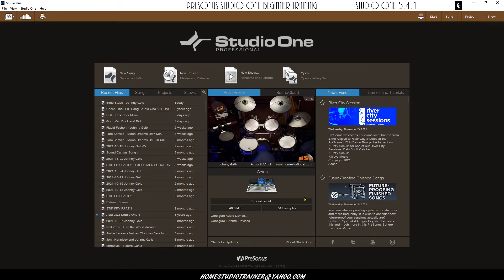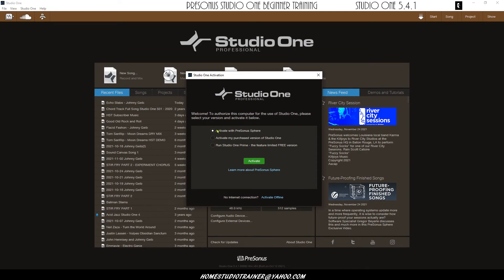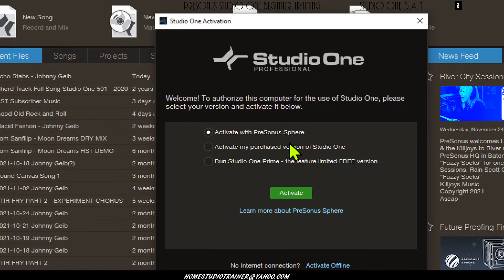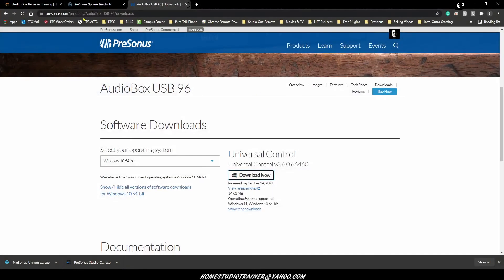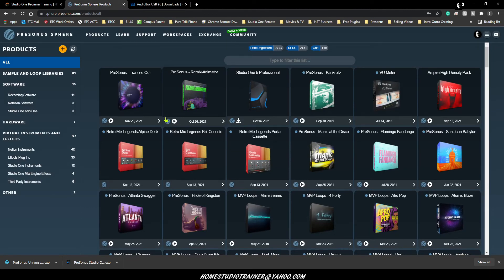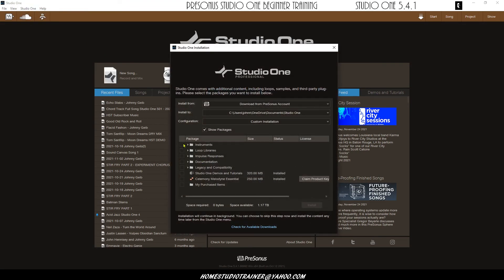If you want to install options and make sure Studio One is registered, go to Studio One and select Activation. Look for Activate PreSonus Sphere. If you have a standalone version of Studio One you would activate it that way, but for most people using PreSonus Sphere, click Activate and put in the exact same password you used at the PreSonus Sphere site. That will get you set up. Then go to Studio One Installation and you'll have a whole bunch of content to choose from.